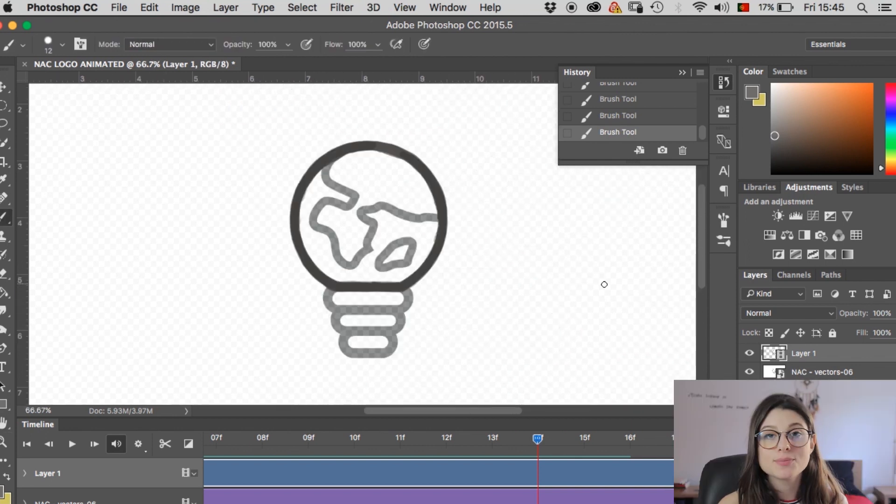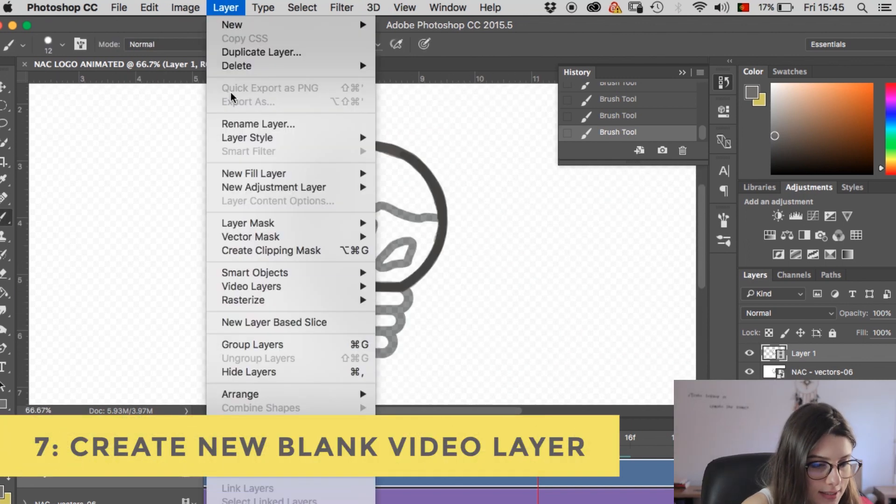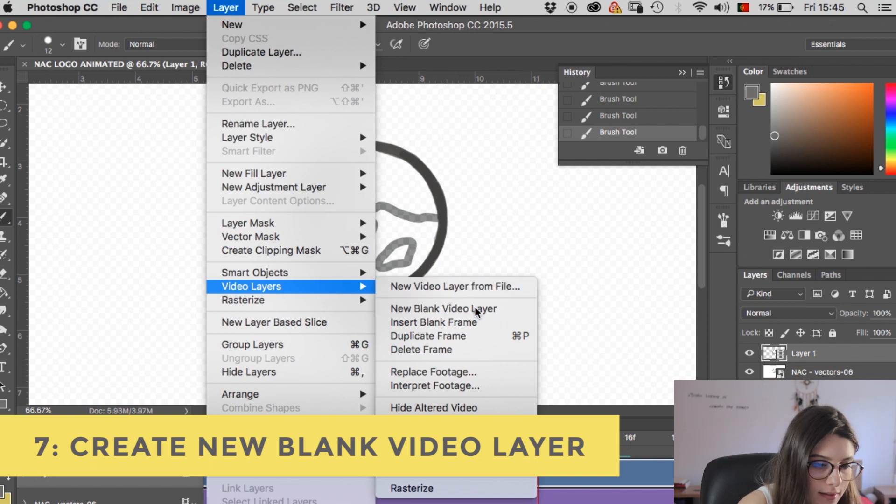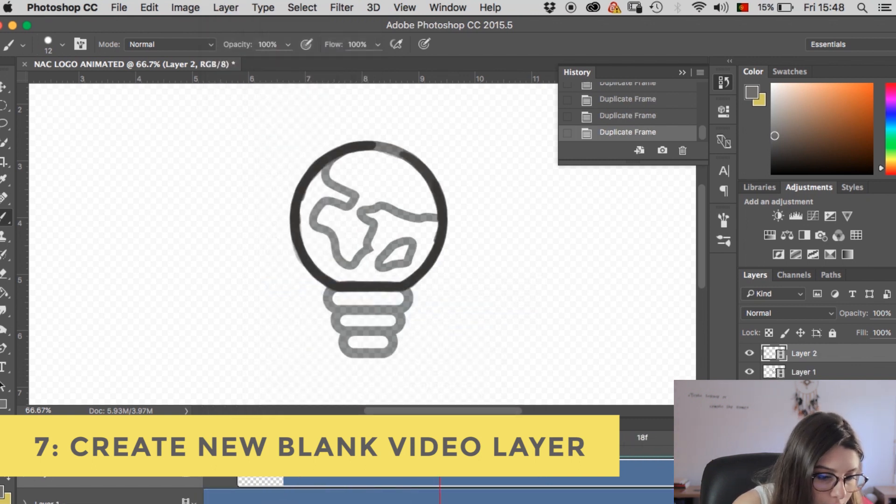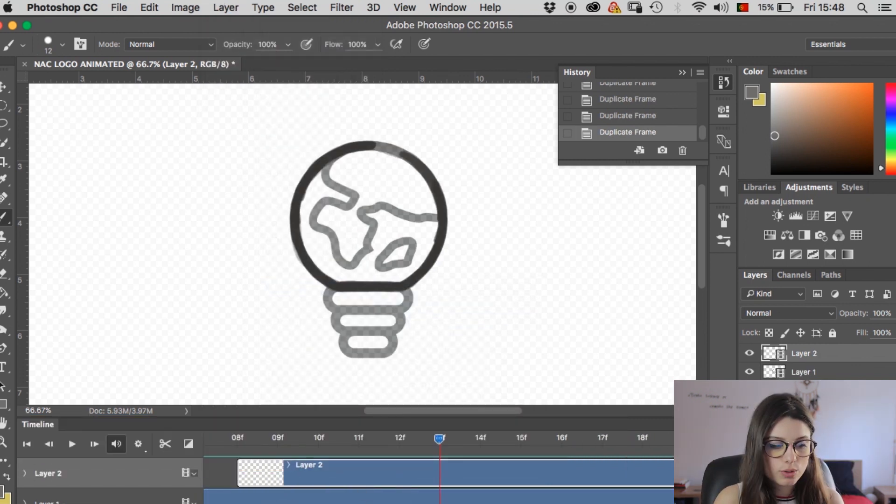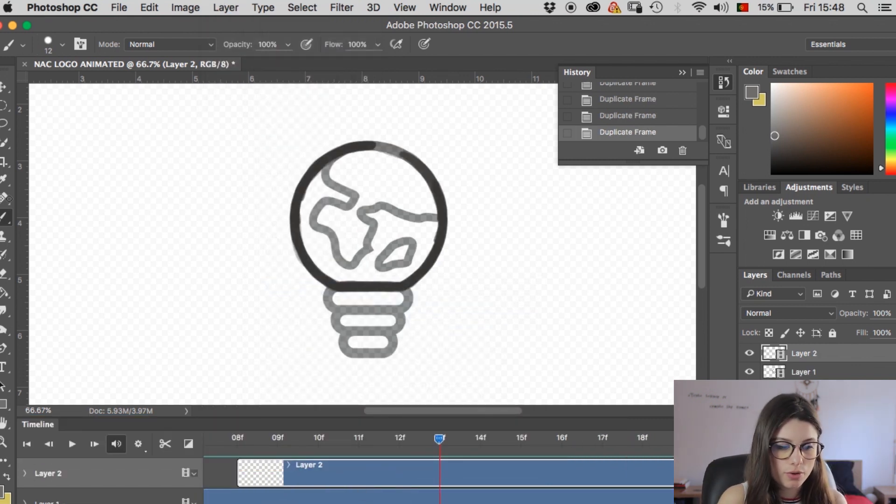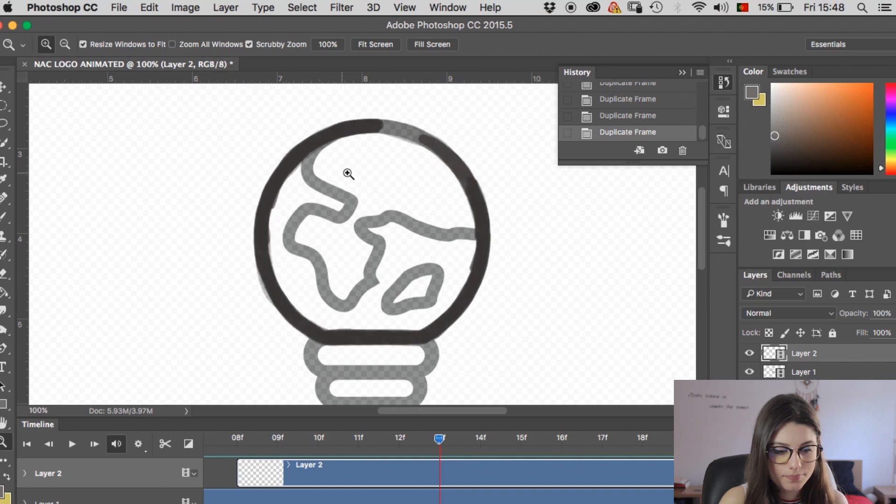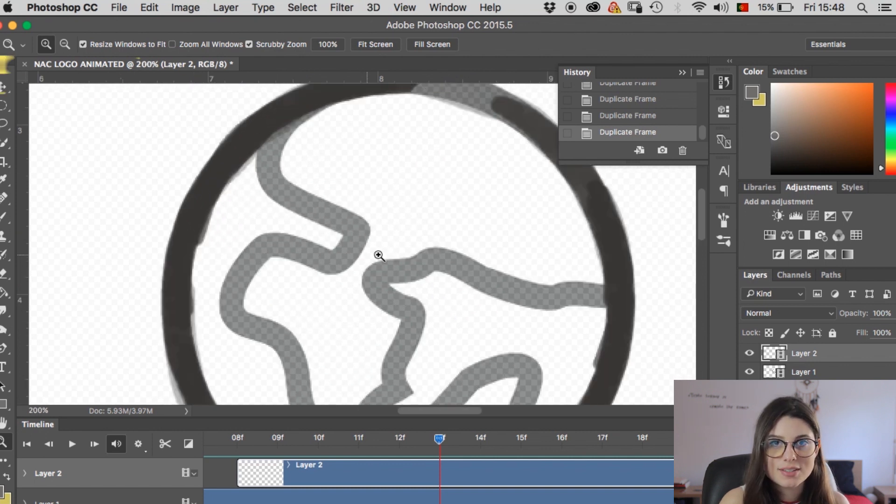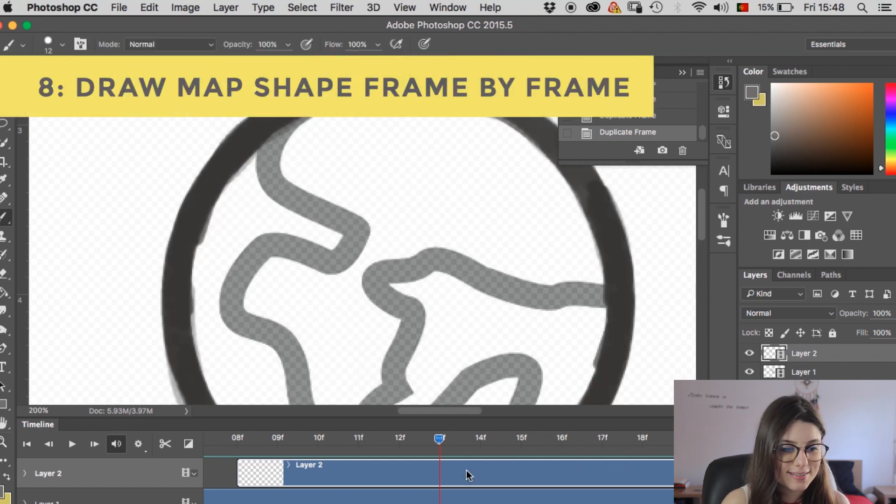Sweet, so this is what you get. And now let's add another layer. Now in this new layer, we want to draw this bit of the map. So again, I'm just gonna skip this part ahead.